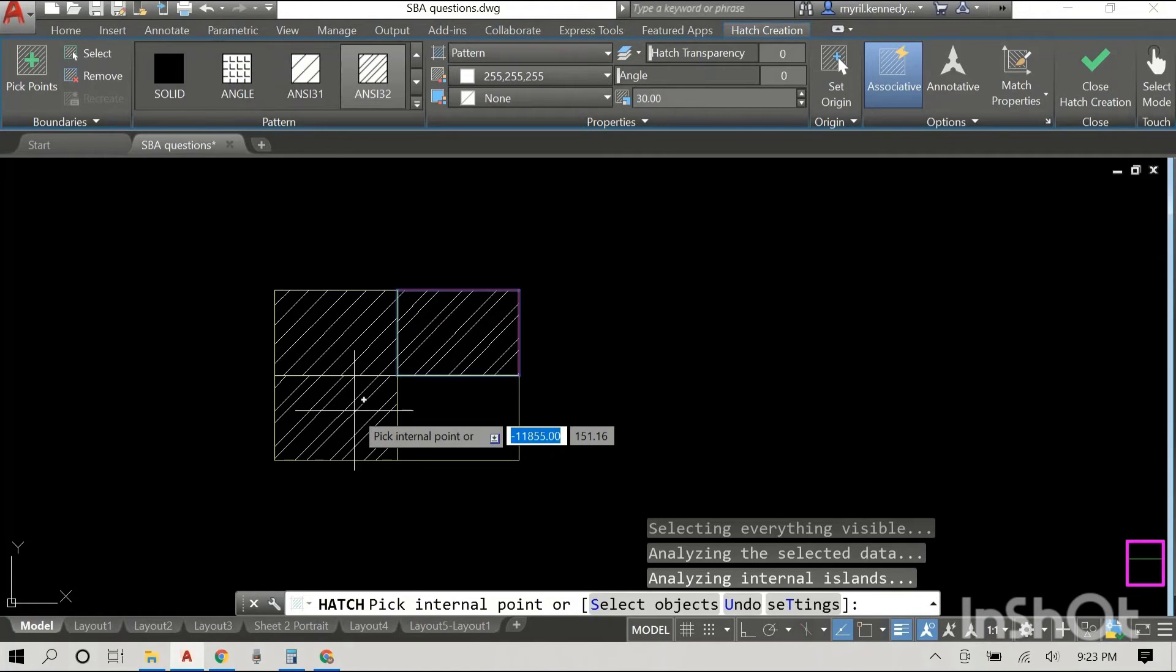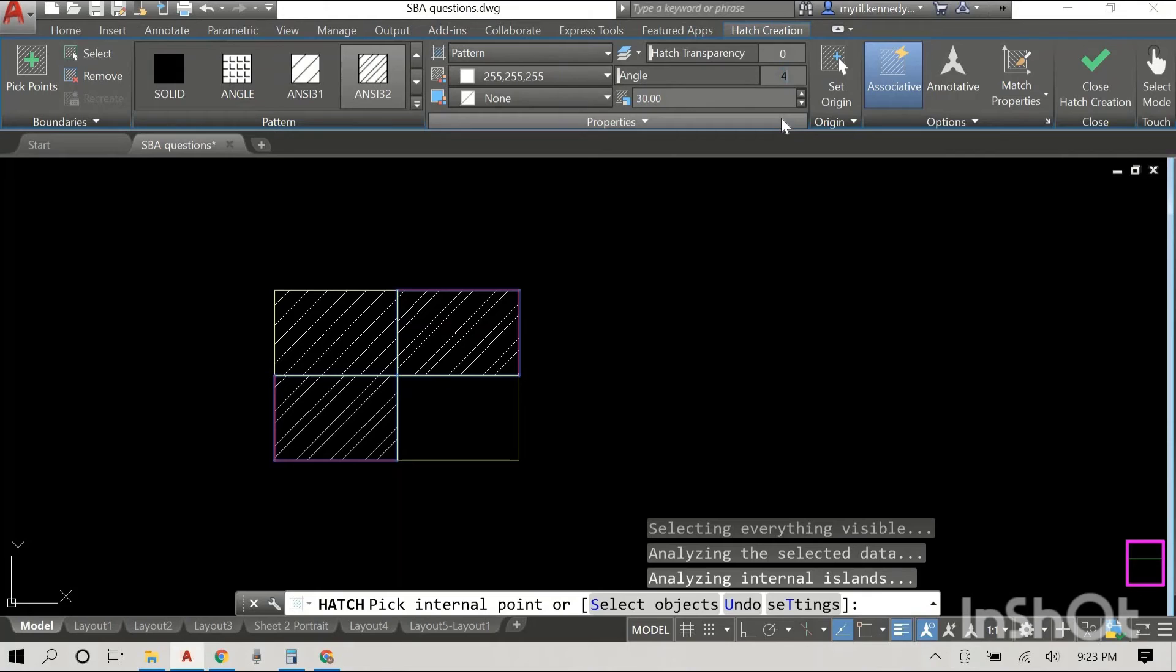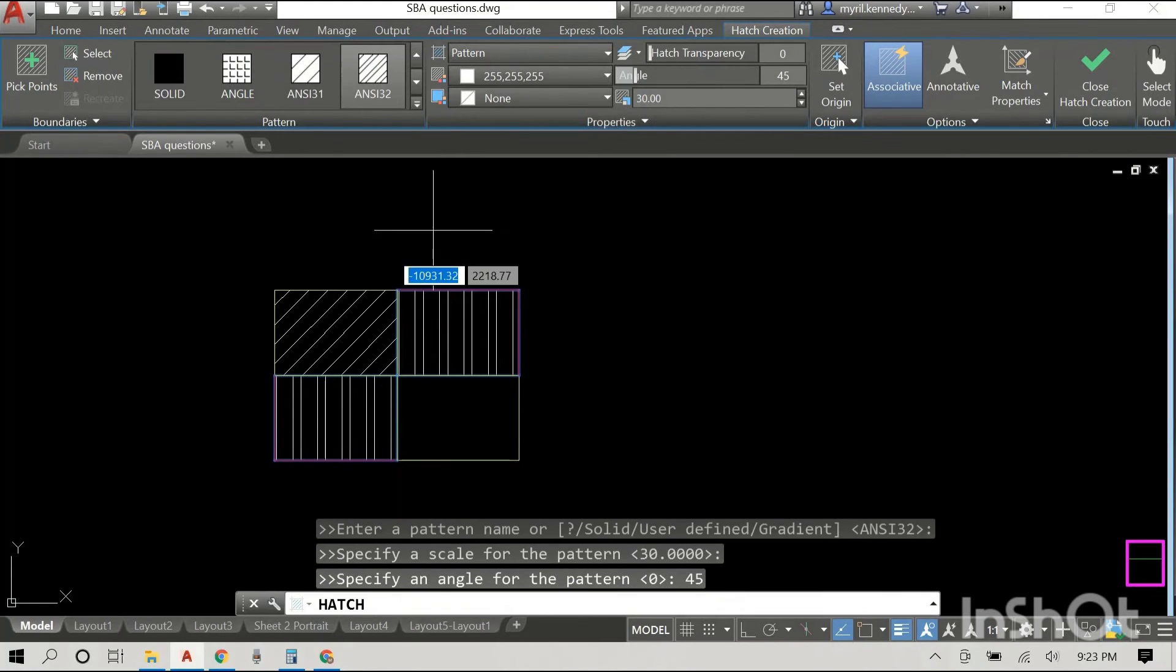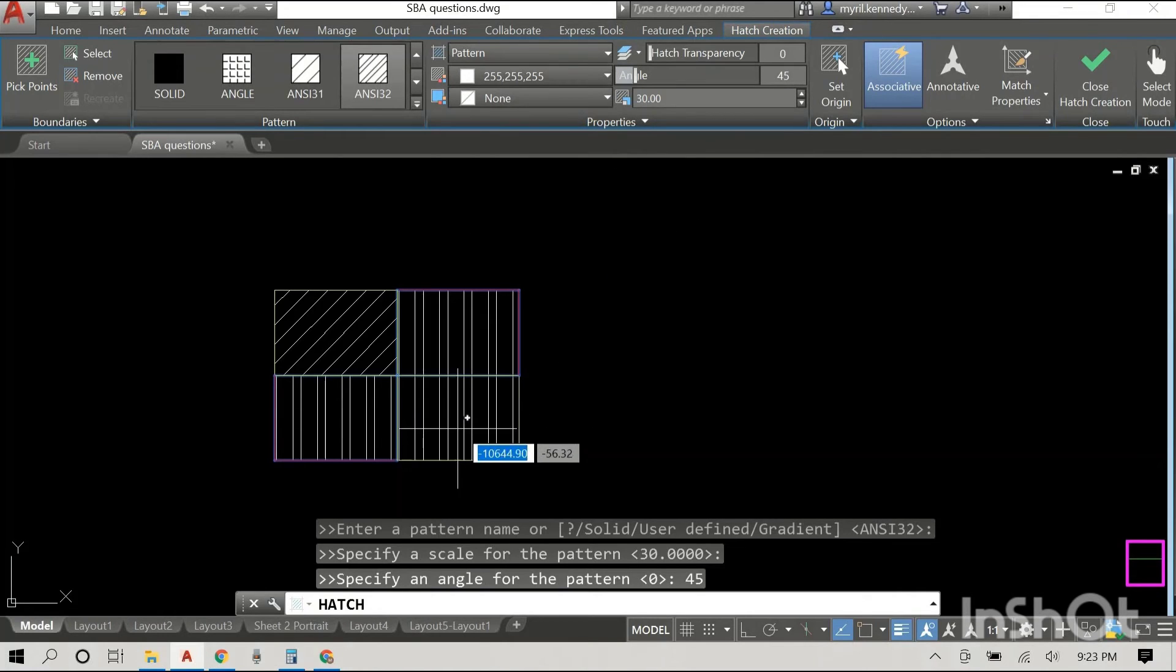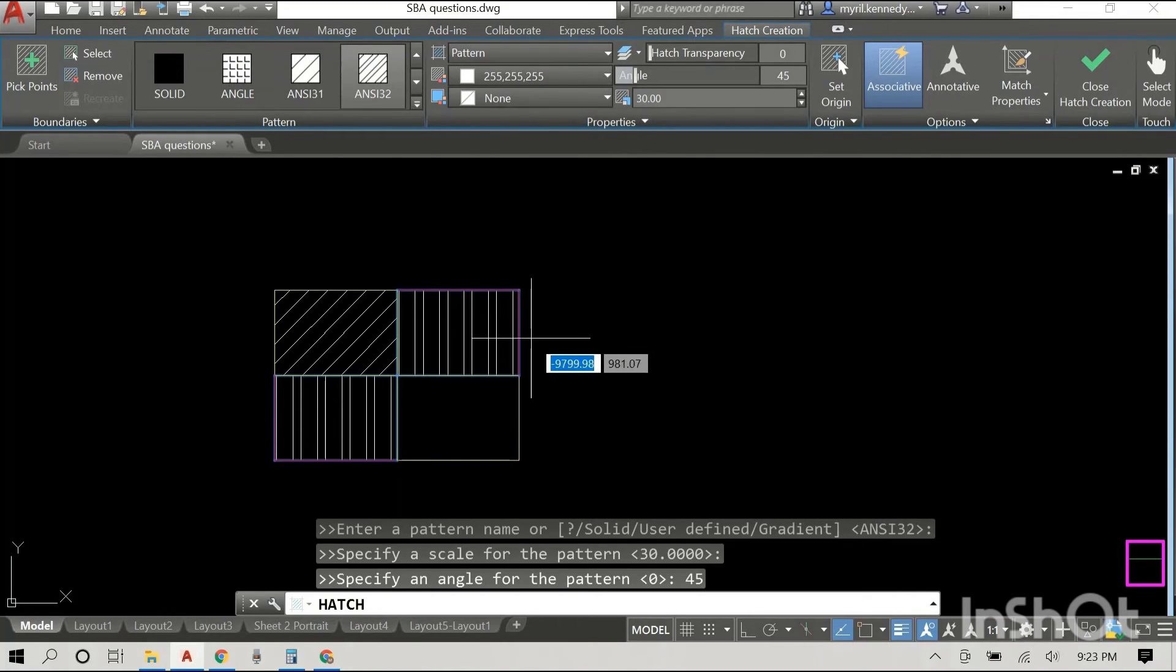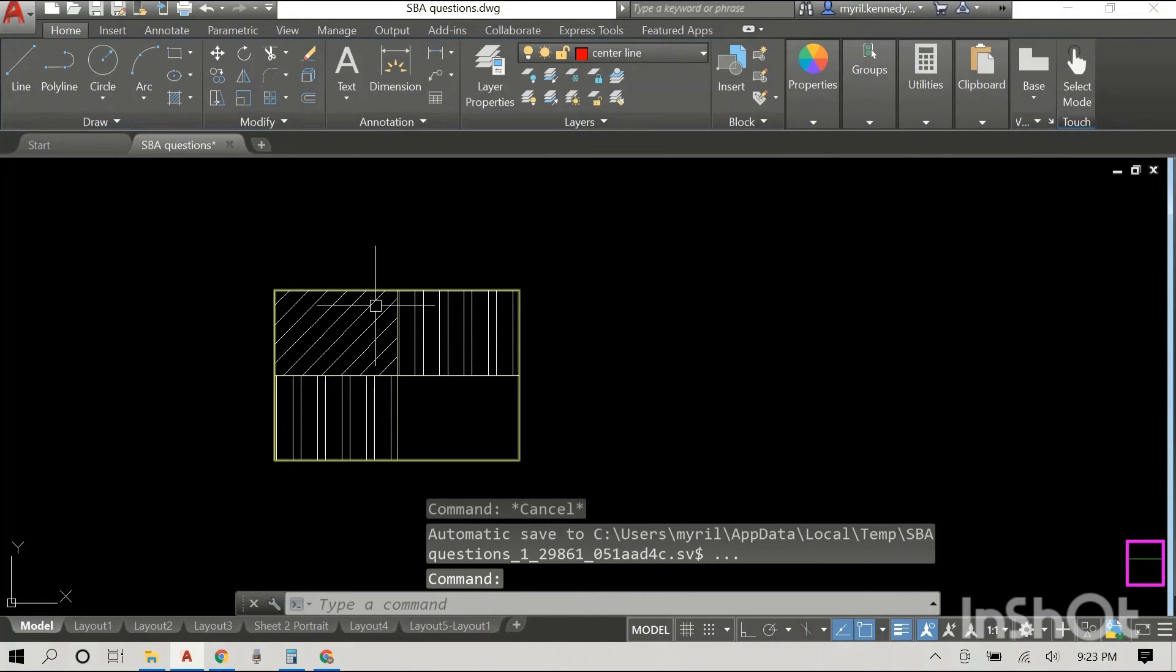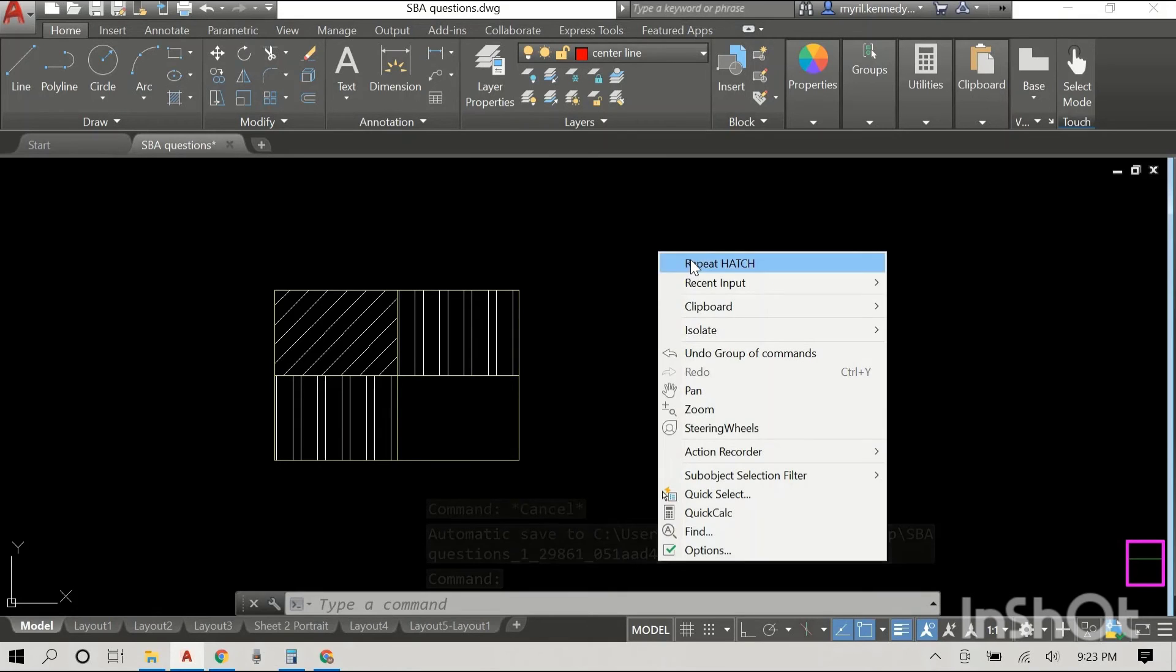Let's go to the third quadrant and we're gonna change now the angle. The angle is set to zero which is the default. I'm gonna change it to 45 degrees and you can see that the lines are now vertical in our last two quadrants. When you change the angle it literally changes the angle of the hatch.